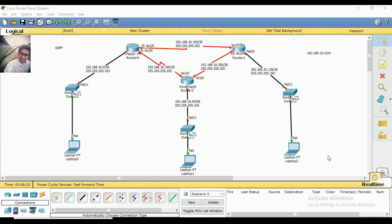Hello everyone! Welcome to Cisco Packet Tracer. Today we are going to talk about OSPF.